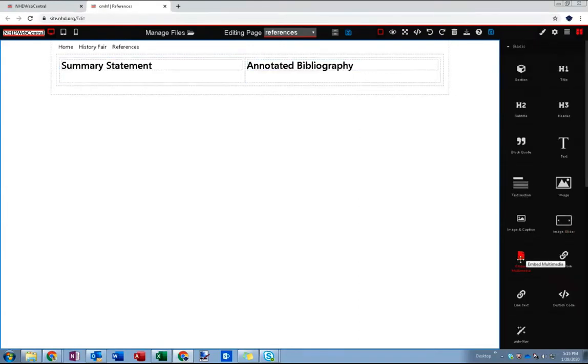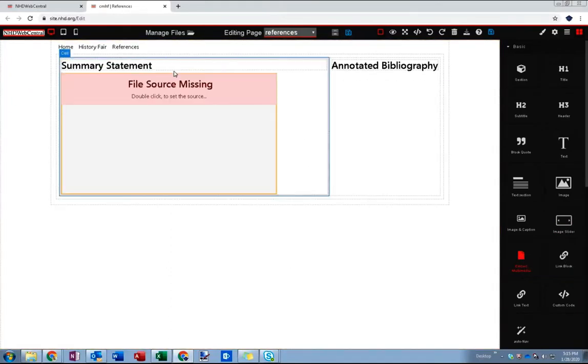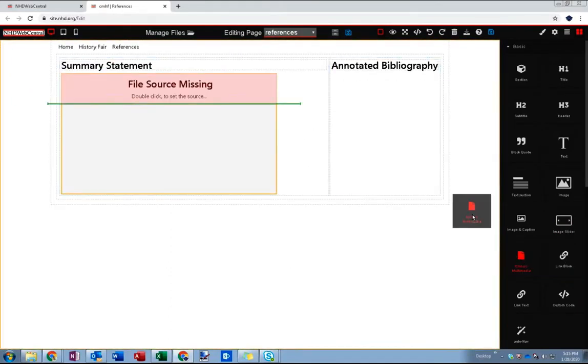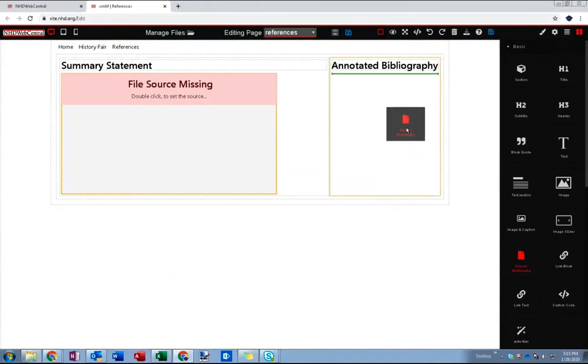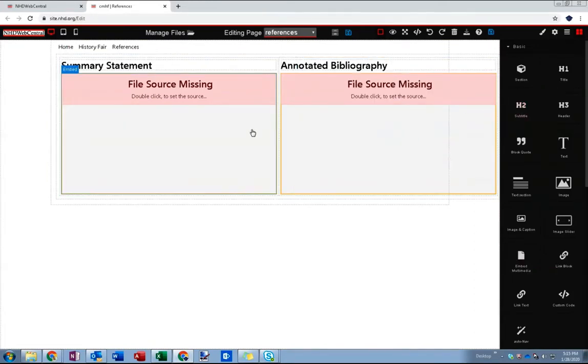So I'm going to use this embed multimedia block, drag that onto the right, drag that onto the left and then drag that onto the right.